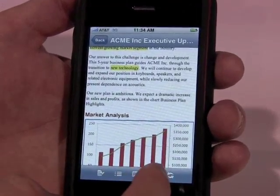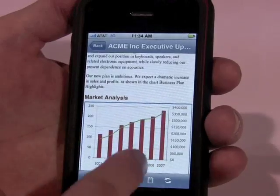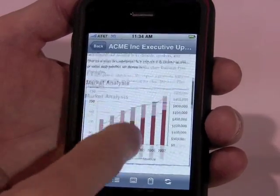It's a full word processor. It supports images, charts, and graphs.